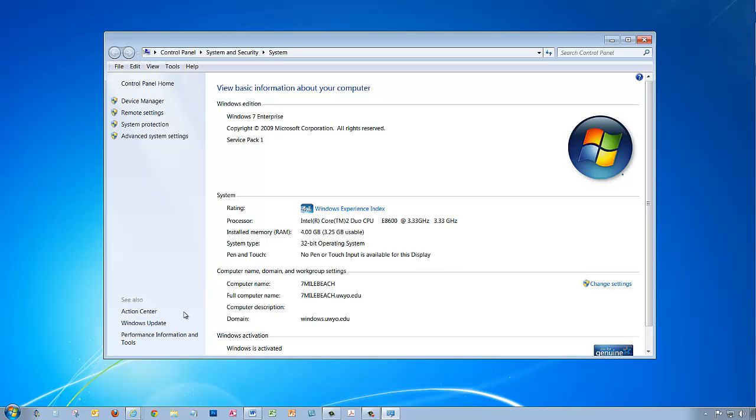When the System Information window appears, look for the system type shown in the middle of your screen. In this case, I have a 32-bit operating system. You may now close the system information window.